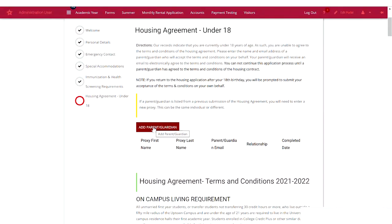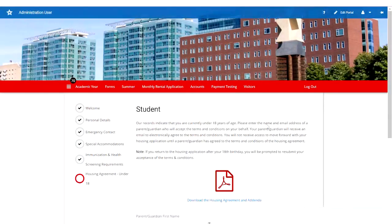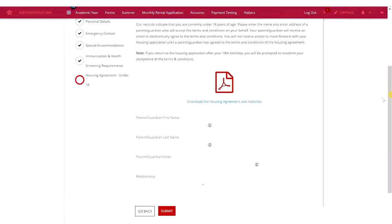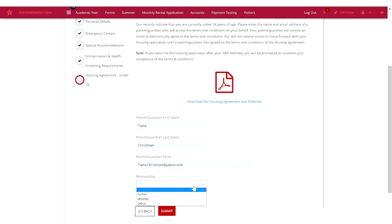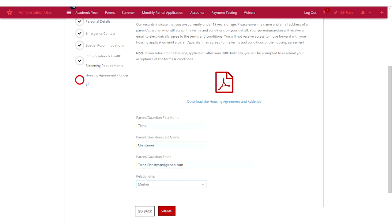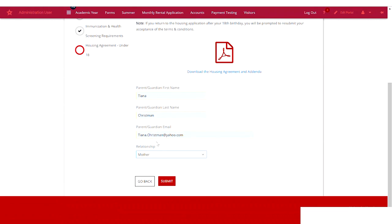Click parent-guardian and enter the first and last name followed by the email address. Use the drop-down box to identify the relationship. It's important that you enter the correct email address here.